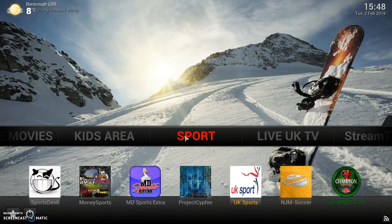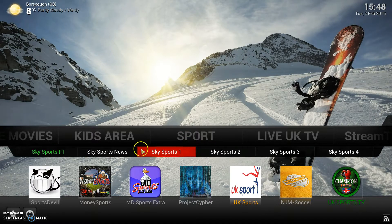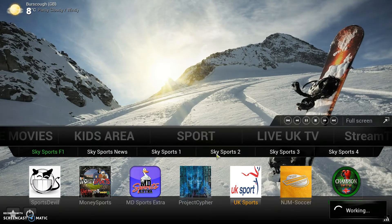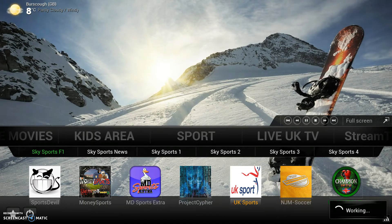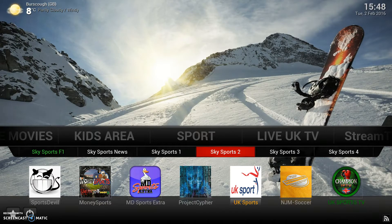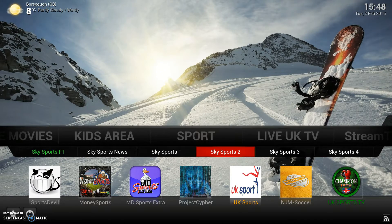We're going to check the sport now. I've got a feeling that Skysports 2 might not be working, so let's have a look. Skysports 2 is not working. So what we're going to do, we're going to find Skysports 2, play it, make sure it works, and then add it to favourites and then add it to the sub-menu.